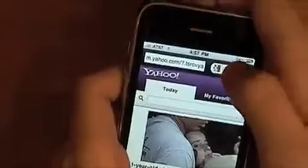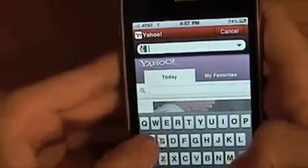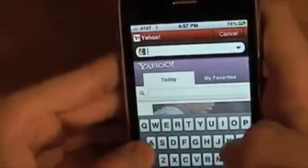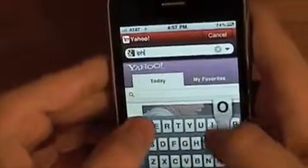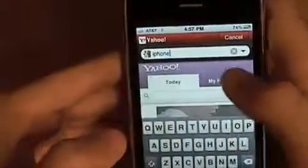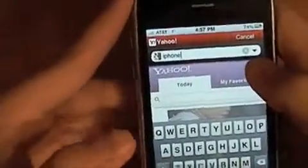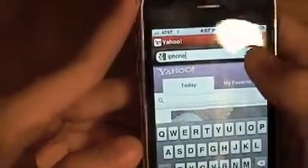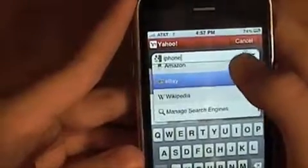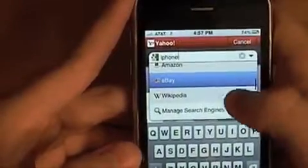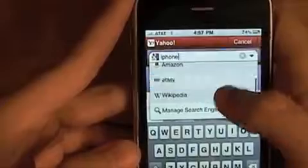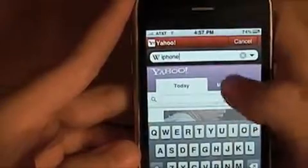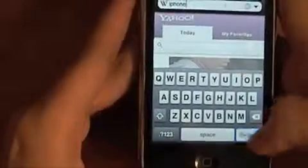So let me show you a cool thing about the search. When you search something, let me search... search iPhone. And of course you know you can search - it's Google - but if you hit this little guy right there, you can search Google, Amazon, eBay, or Wikipedia, which is cool. So like if I want to say iPhone and Wikipedia, search it.